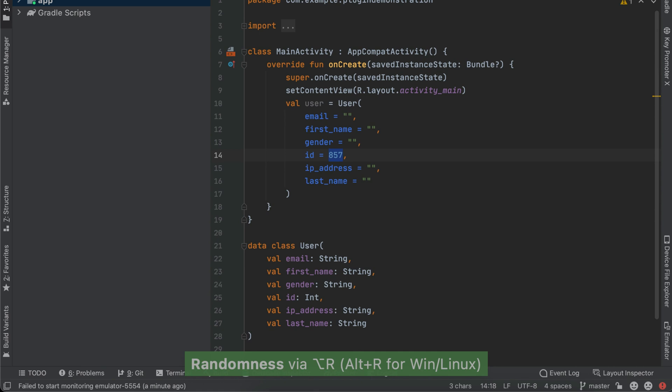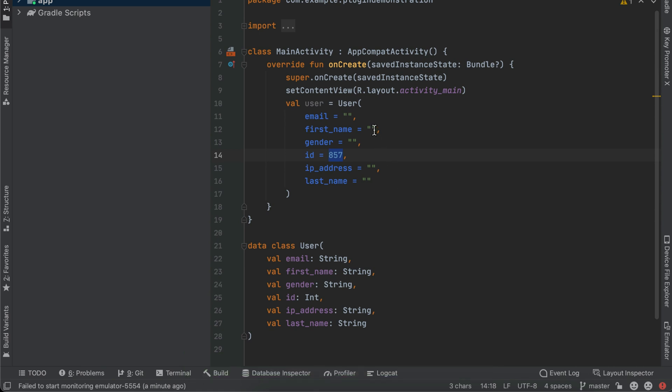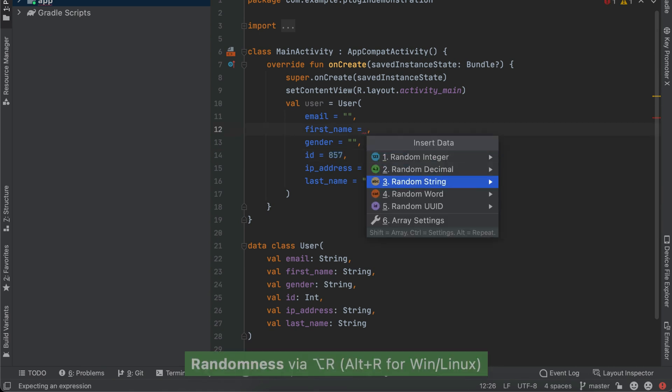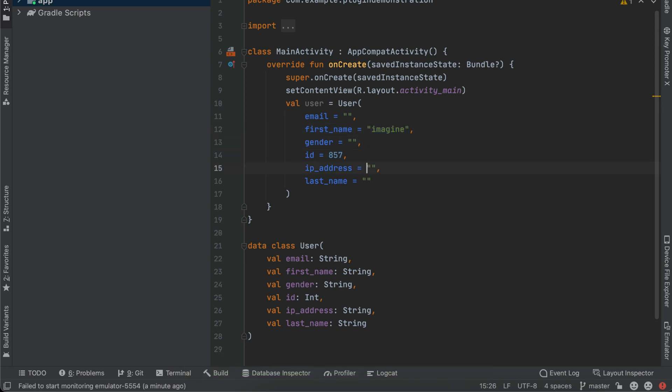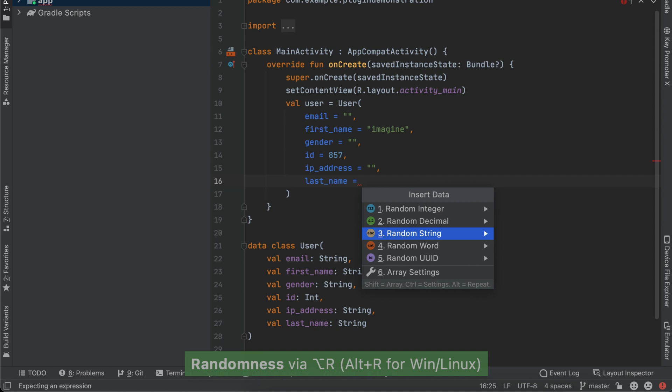What if we want to add more random data to that class? This is where the Randomness plugin comes in handy. It can be used to generate random data in the type that you want — for example, adding a random integer for the user ID and a random string. Usage is really simple: all you need to do is click Option+R and you will be given options for random data types that you can generate.